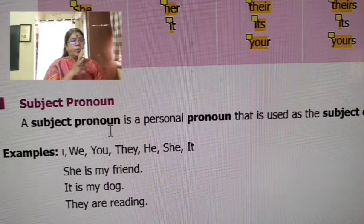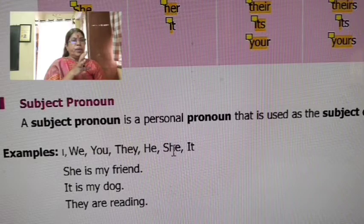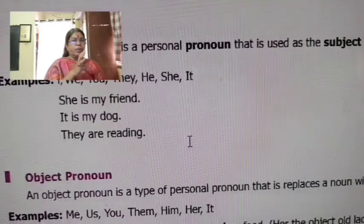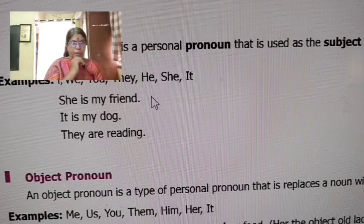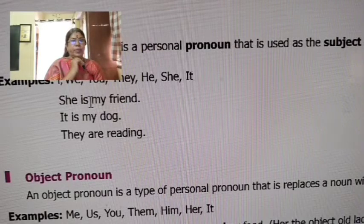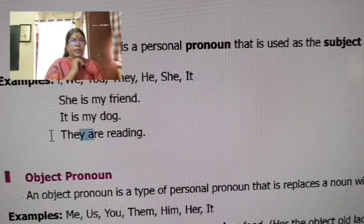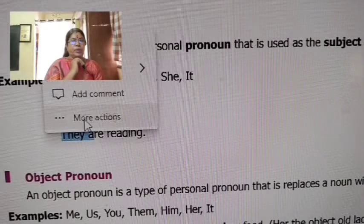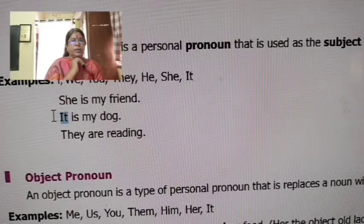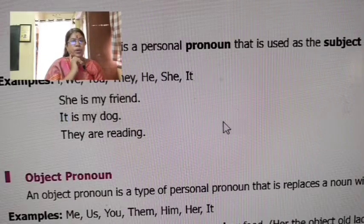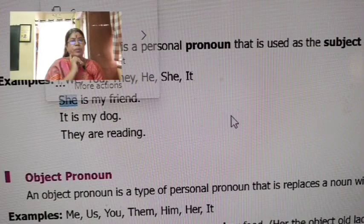The subject pronoun is a personal pronoun. We will talk about the subject pronoun in the table card. This is an example. The subject pronoun is a personal pronoun — 'she' is a general subject pronoun.